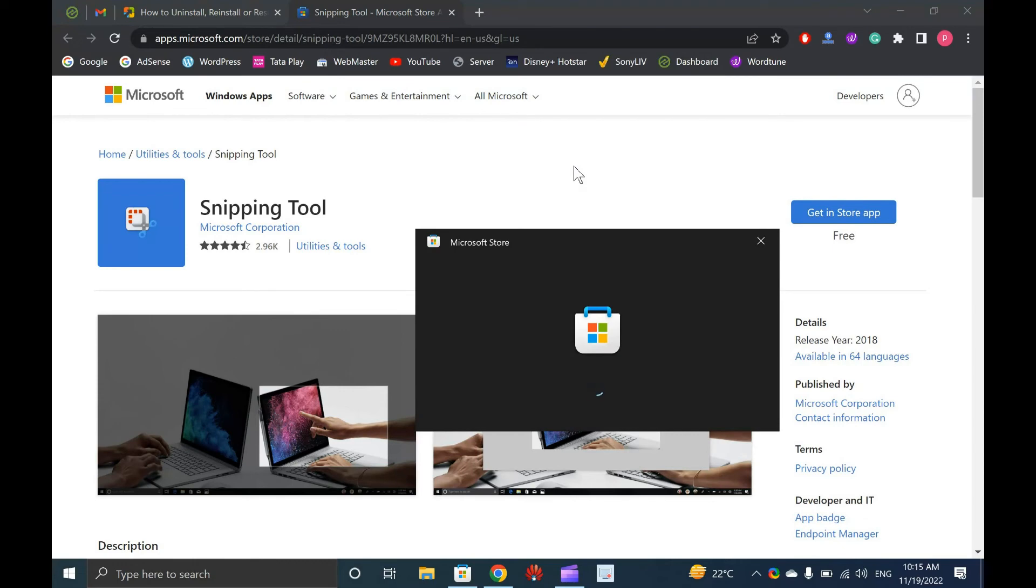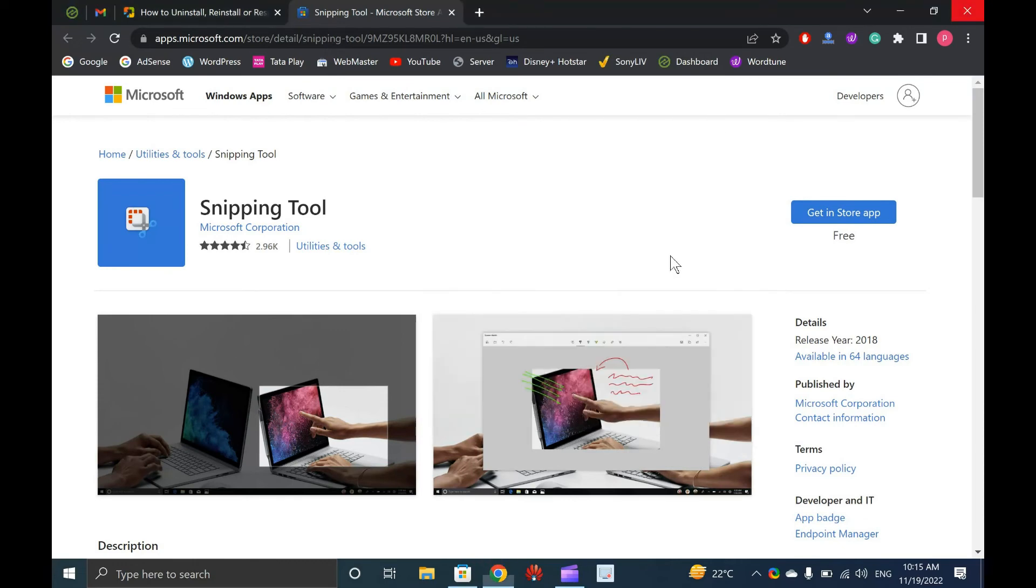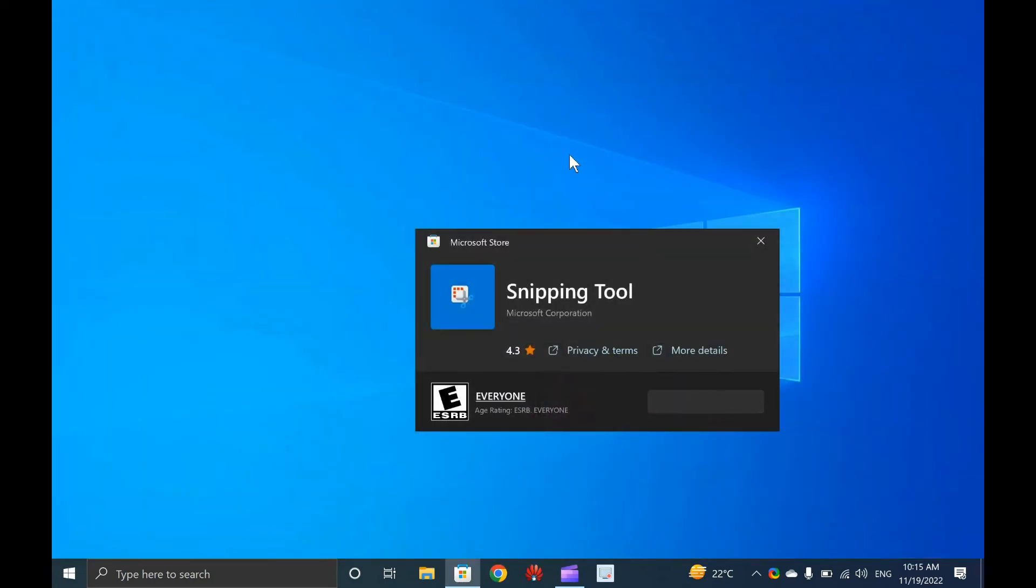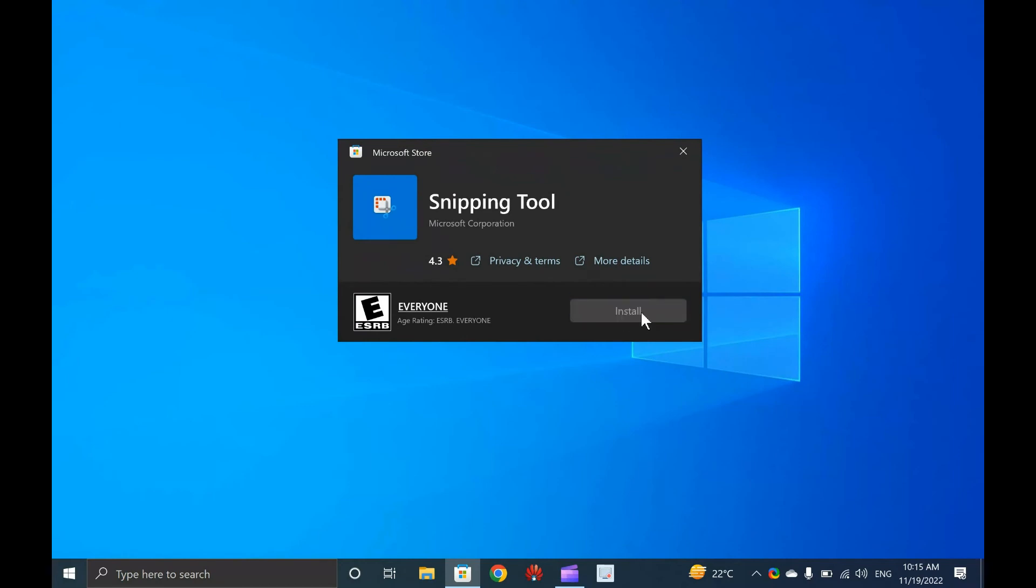Microsoft Store app may take a few moments to open. When Store app opens, click the Install button. Depending on the speed of your internet, it will be installed on your Windows 10 machine. Good luck!